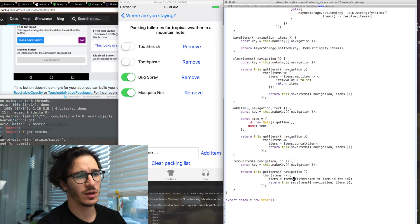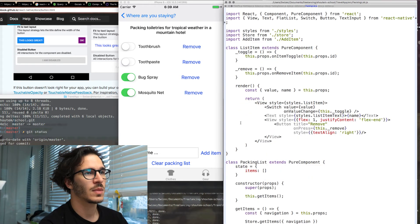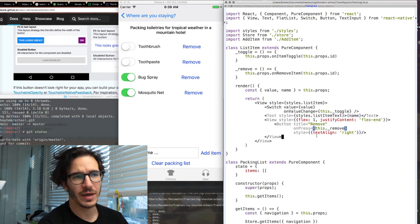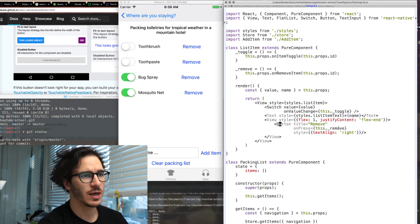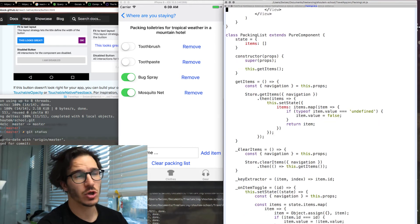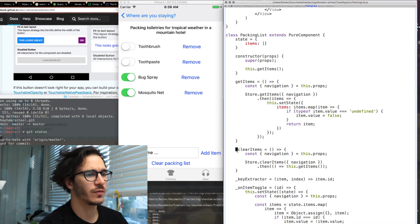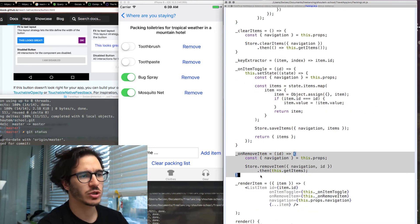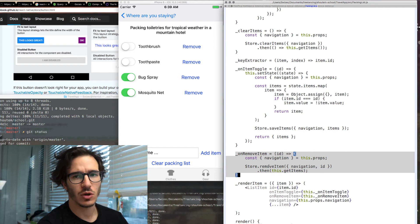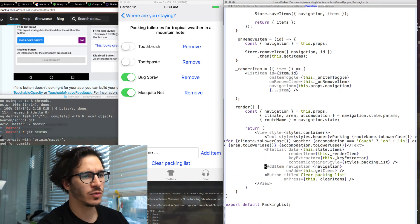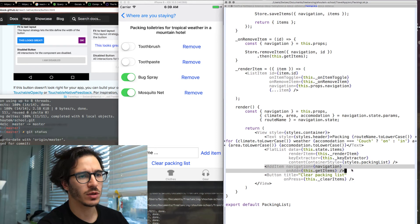Remove item works the same way except instead of adding the item it's removing it with a filter method. And in the list item component, which is each row in our packing list, I added a button for removing which calls a callback for on remove item.